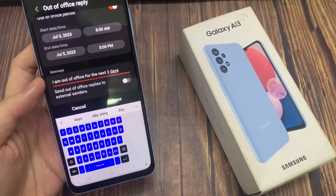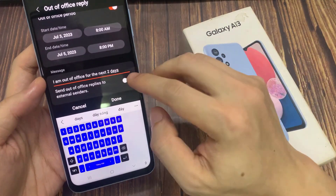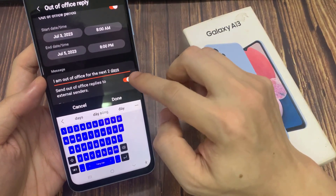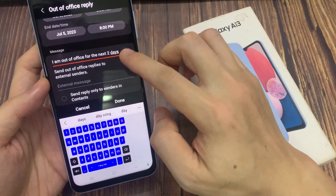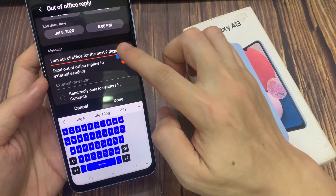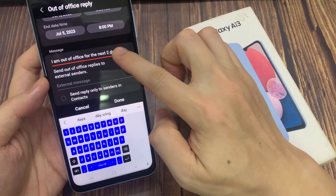And then you can choose to send out of office replies to external senders as well — you can tap on that toggle button to switch it on or off.